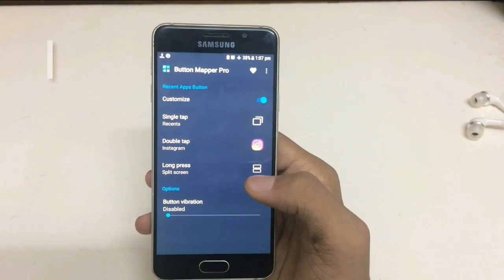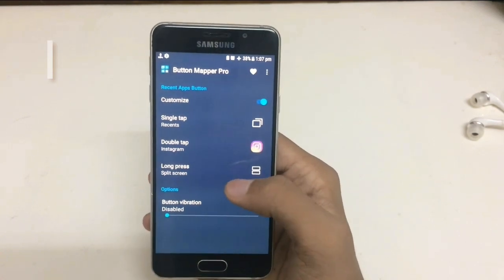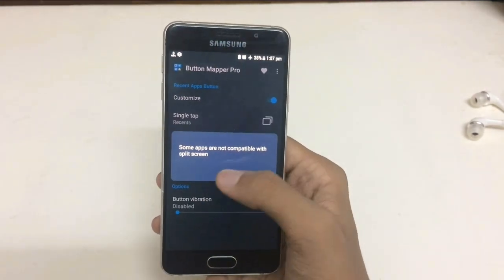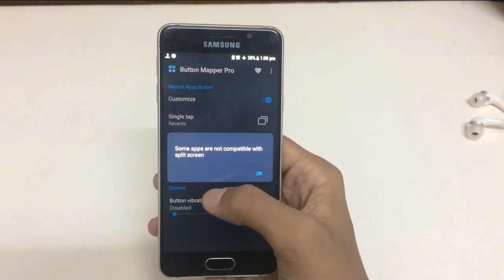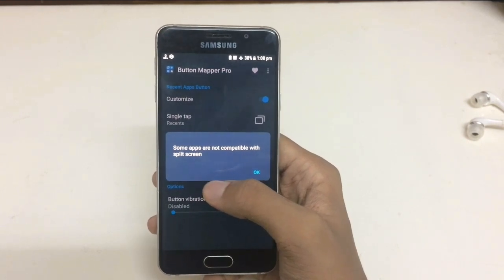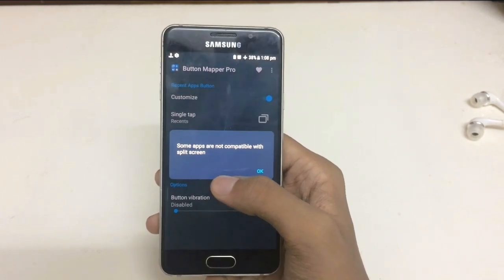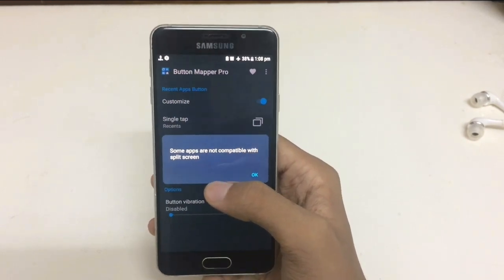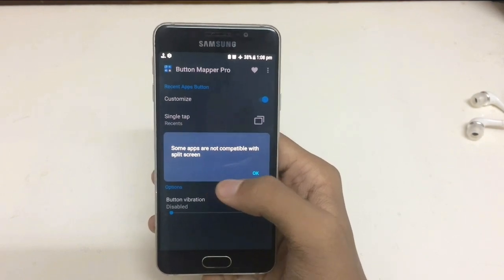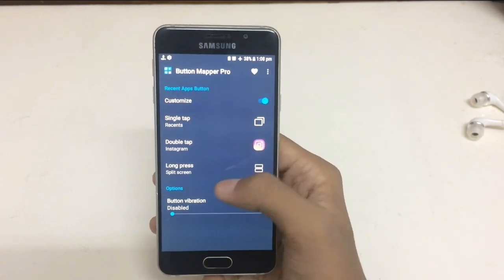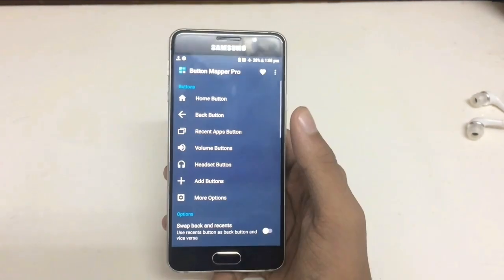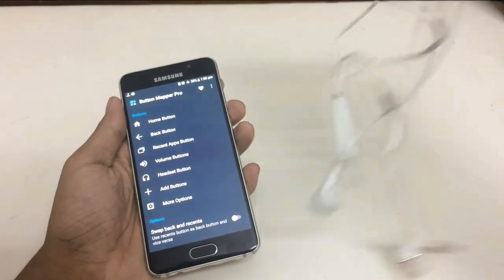There is another option called Split Screen, which I can't show you now because it does not support on my current phone. If you want to know more about Split Screen and how it works, just comment down below and I will provide a detailed video about it.